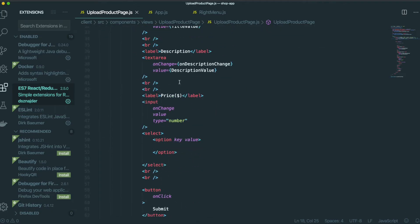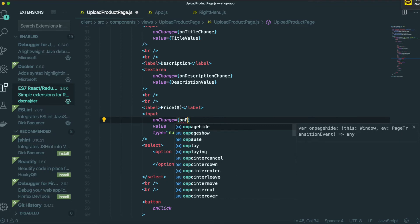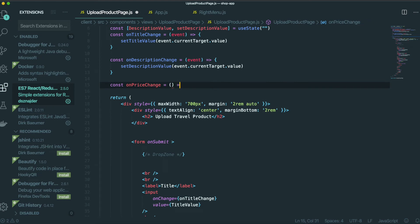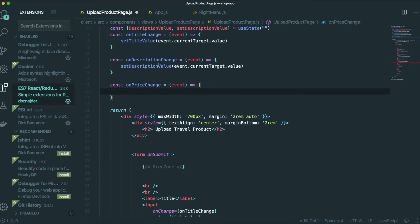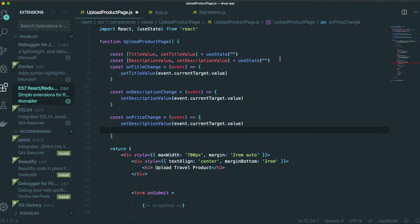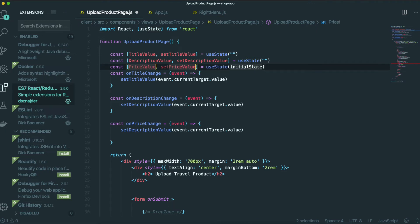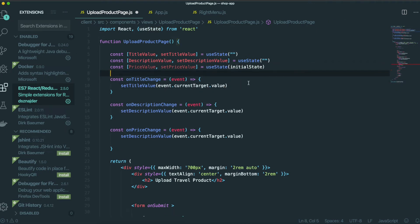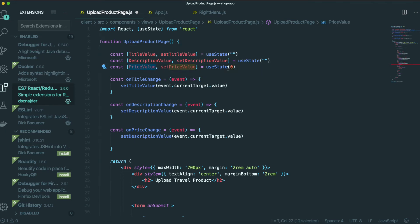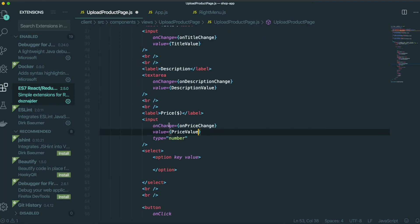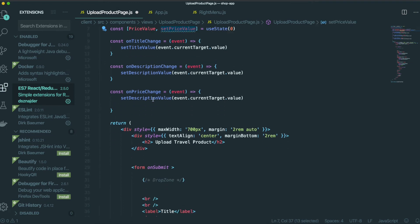Now it's for the price. We scroll down and add an onPriceChange handler. We need to make one more state for the price using useState — priceValue. This one is different from the others because it starts from zero, since the price needs to be a number. We use priceValue for the price input.